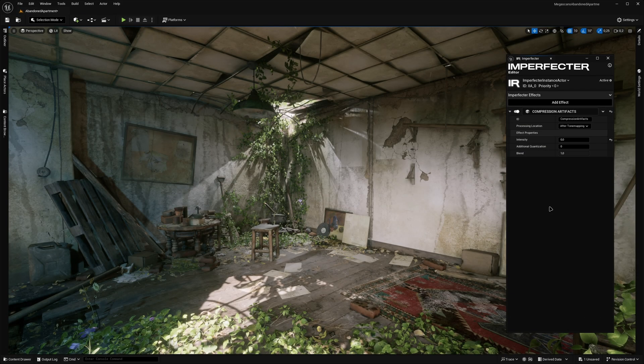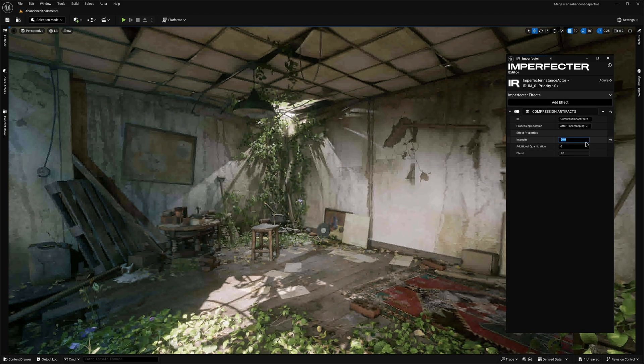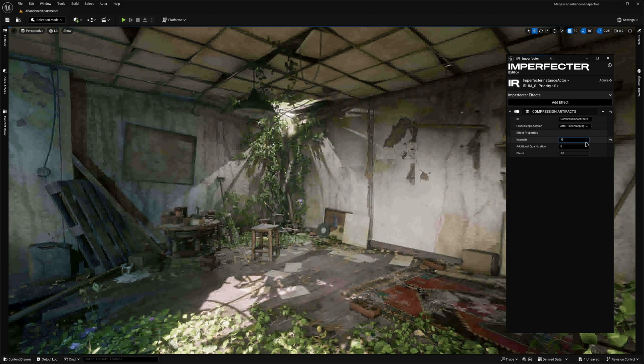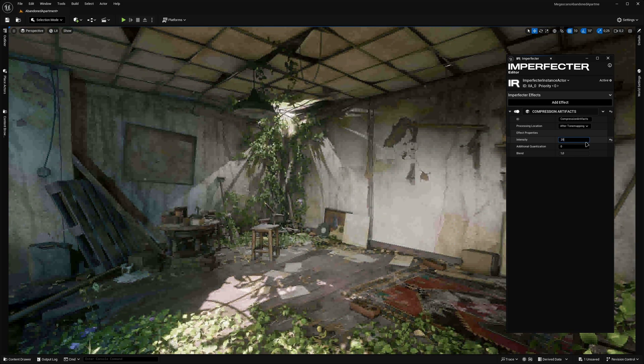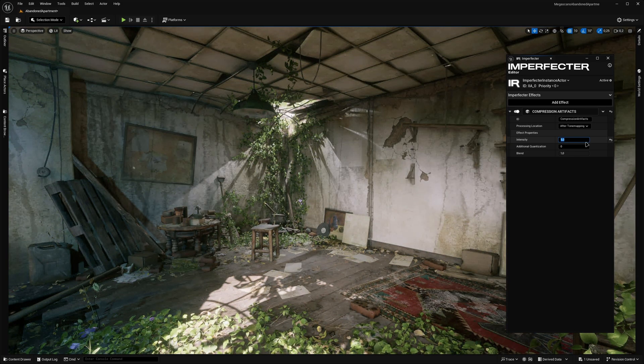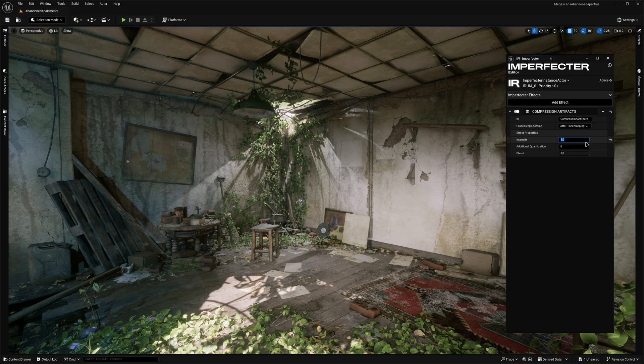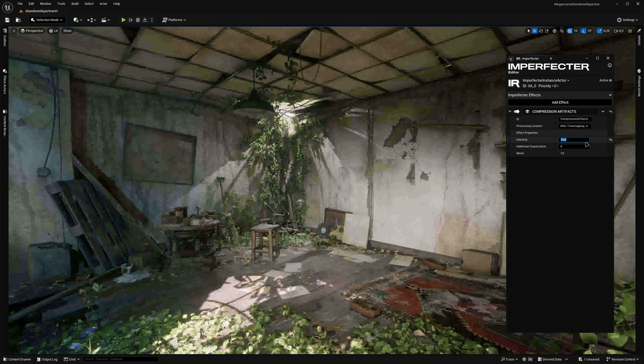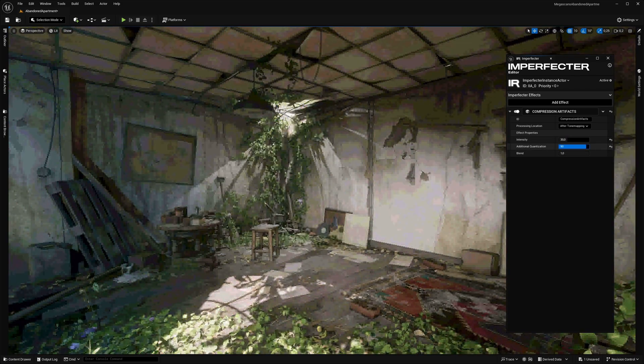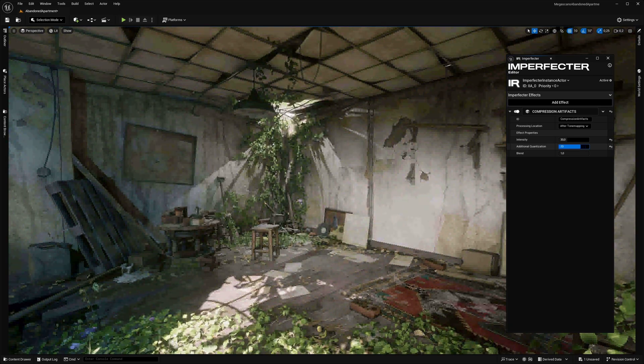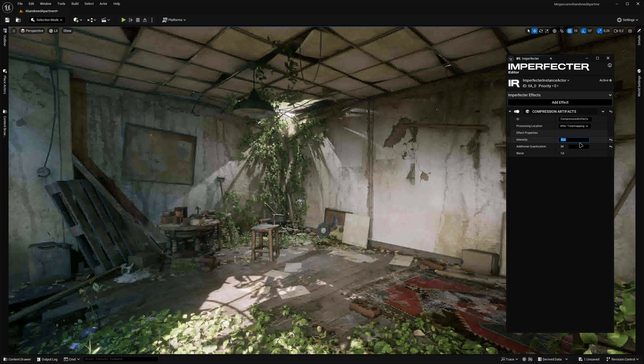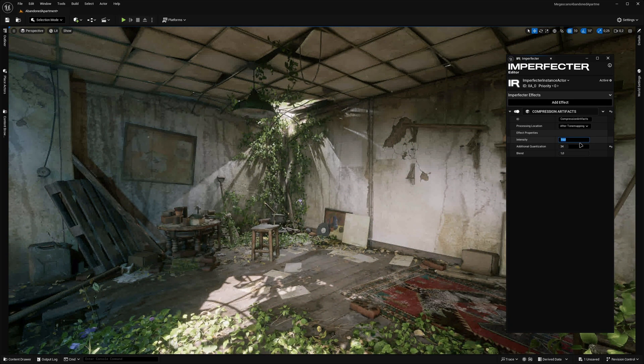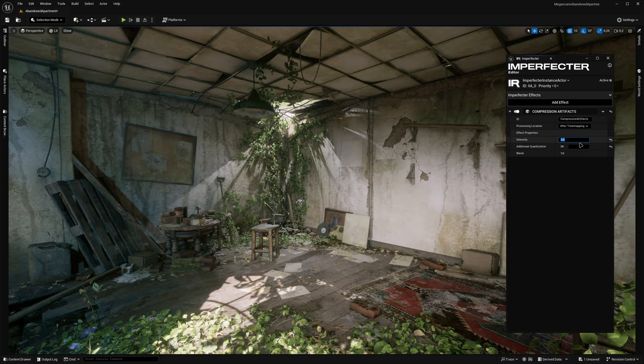The next one on the list is Compression Artifacts effect, which is quite advanced, as it simulates low bitrate compression artifacts by running a discrete cosine transform compression algorithm on 8x8 pixel blocks. It basically makes the scene look more like a real video. It's hard to showcase this effect properly at low intensities in a video that is already being compressed, so feel free to download the playable demo of the plugin to see the effects for yourself. I'll leave a link to it in the description.